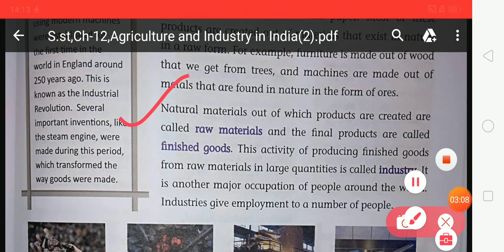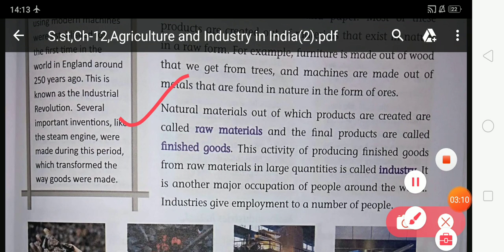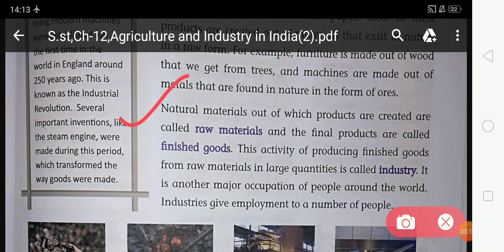Natural materials out of which products are created are called raw materials, and the final products are called finished goods. The activity of producing finished goods from raw materials in a large quantity is called industry. It is another major occupation of people around the world.